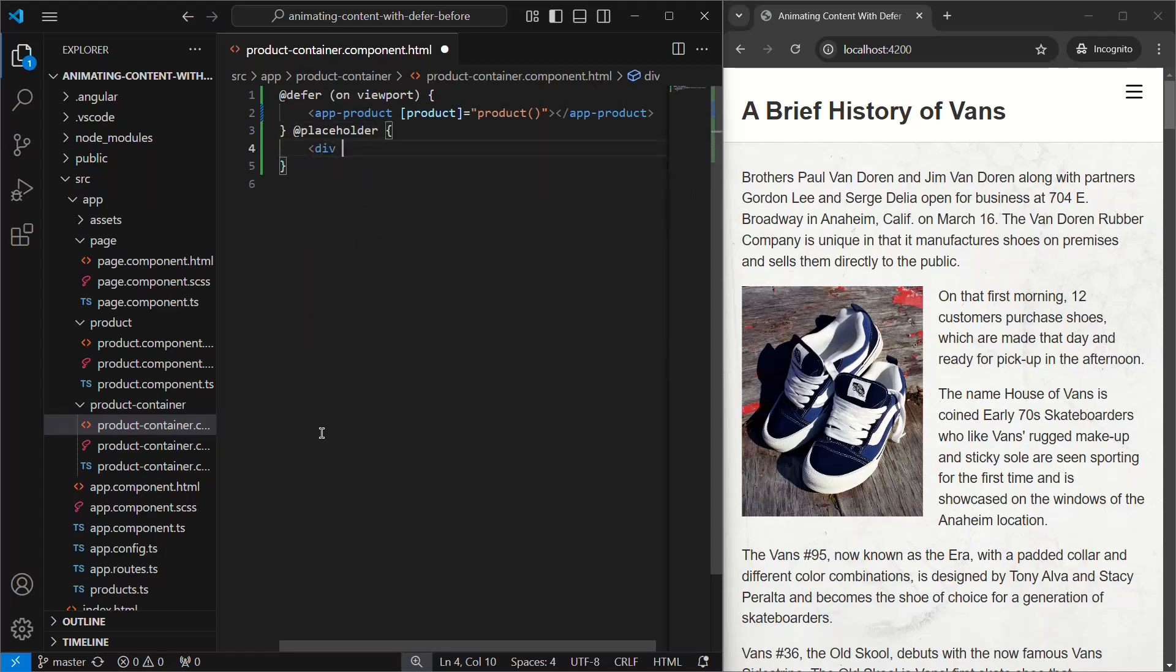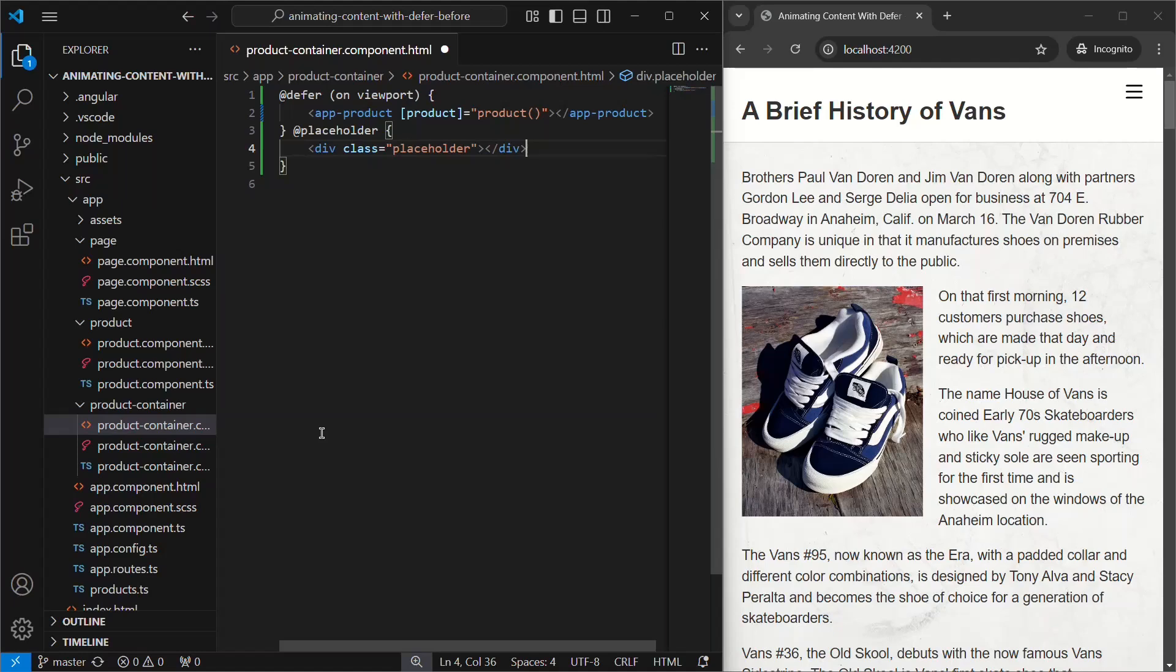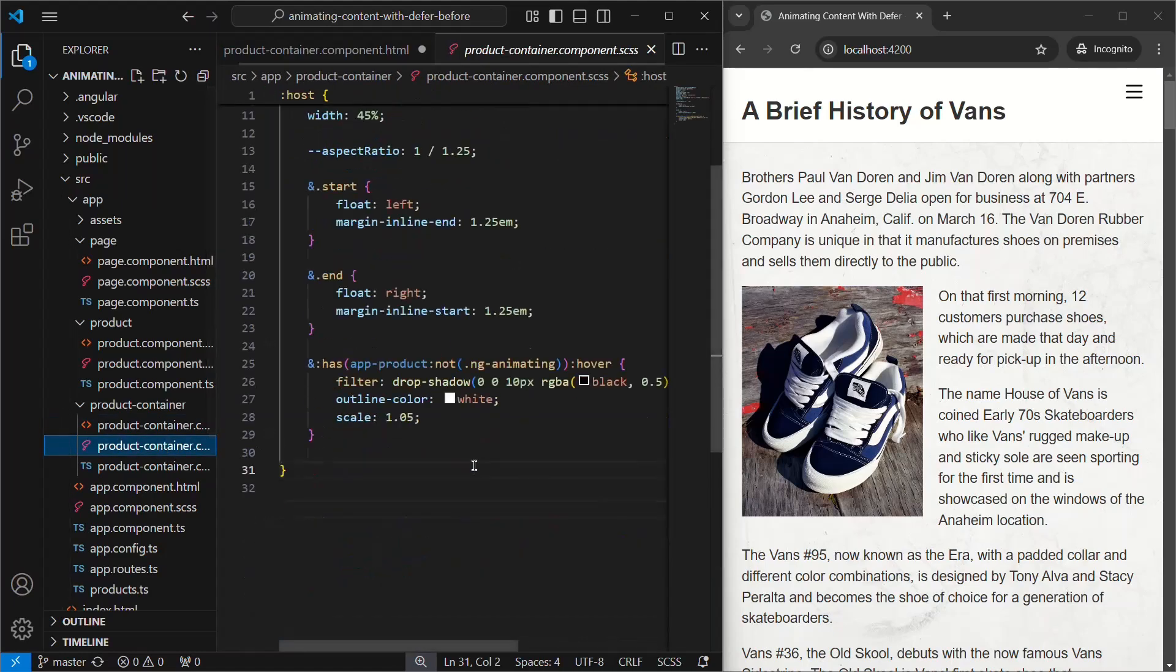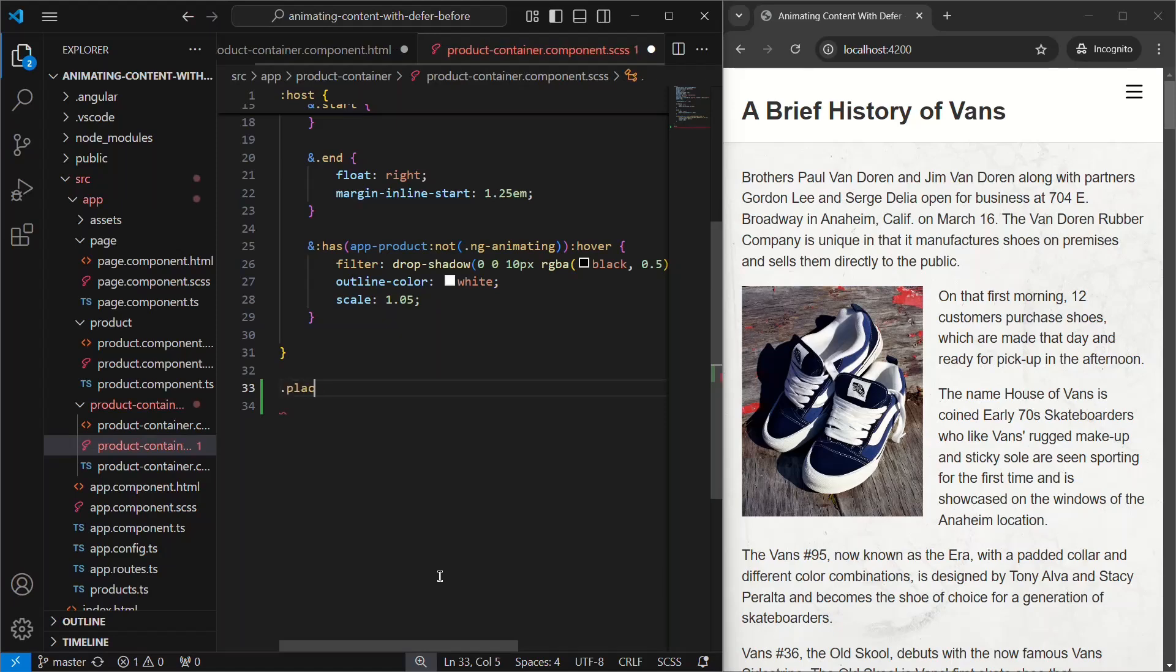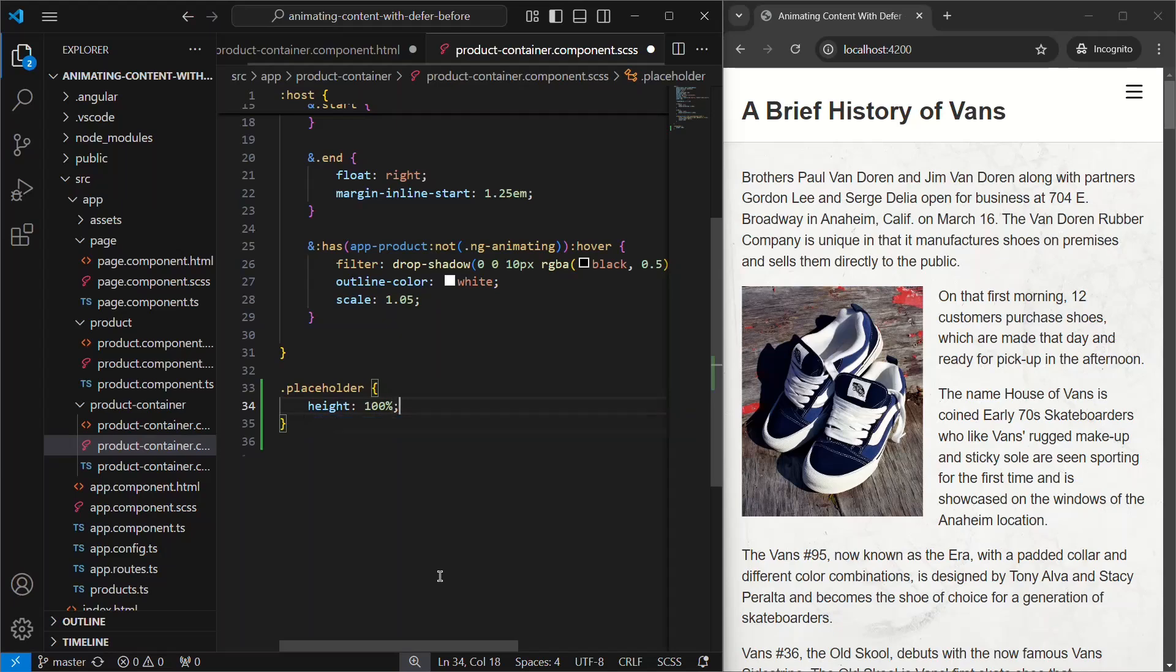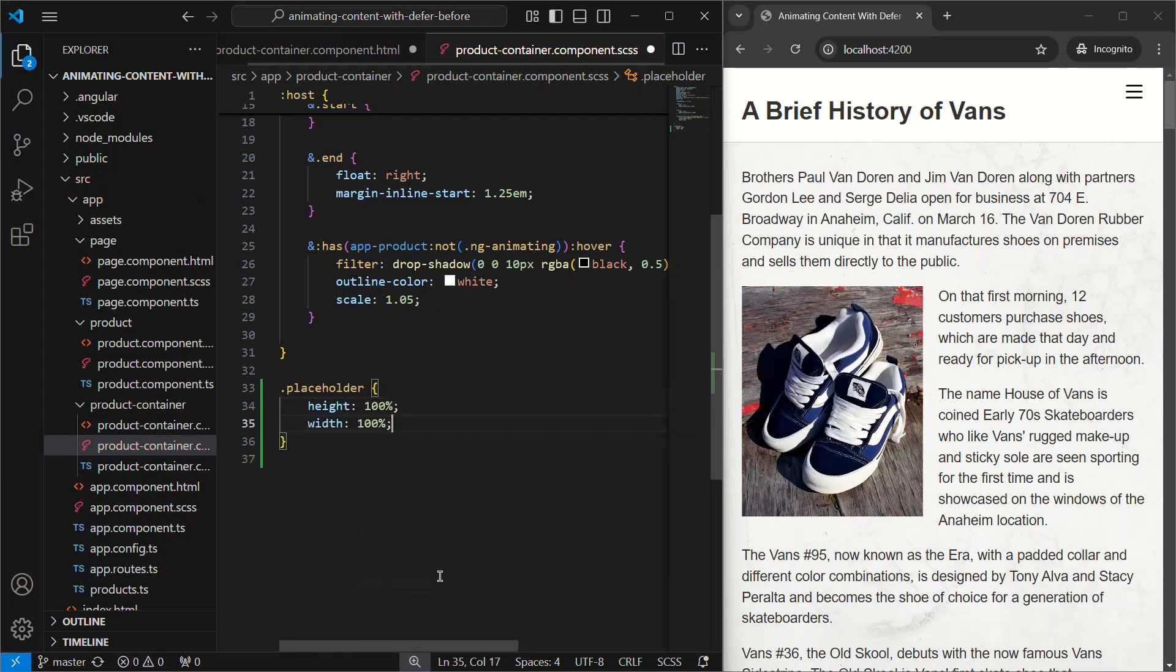So, let's add a div with a placeholder class. What we need this placeholder to do is take up the entire space that our product component will so that we don't see any content reflowing or shifting when switching between the placeholder and the deferred content. So, let's switch to our CSS, and then let's make sure this placeholder fills 100% of the height and width of the host container. Okay, that should be all we need to properly defer this content. Let's save and make sure.